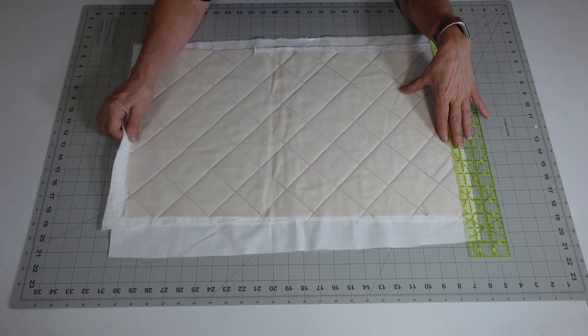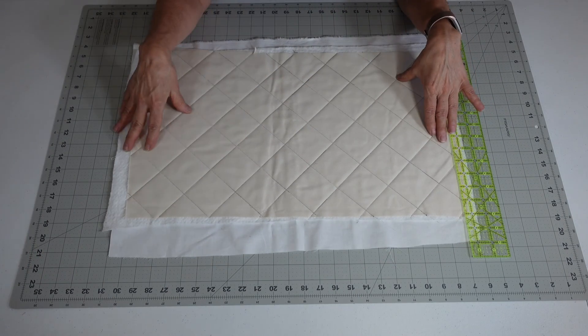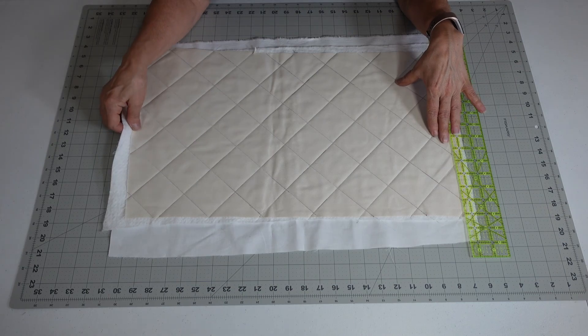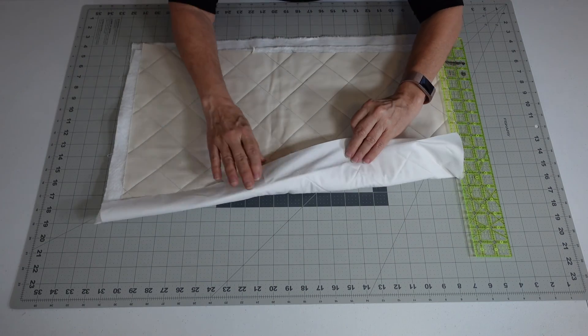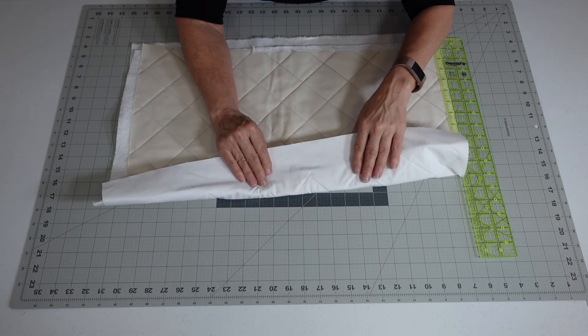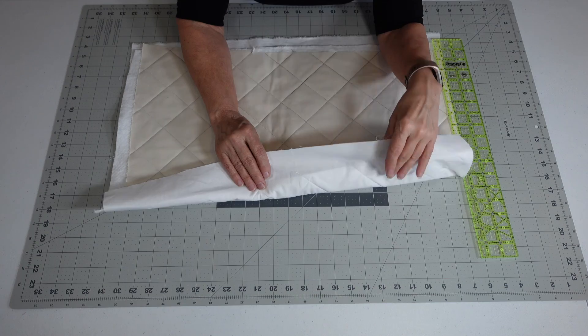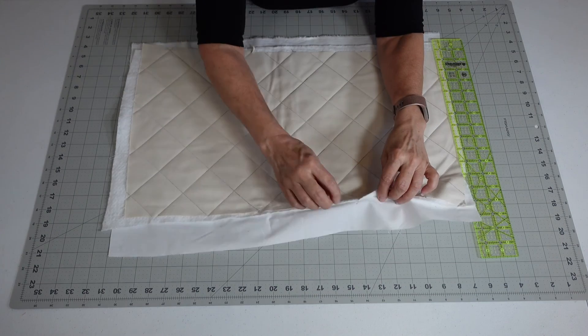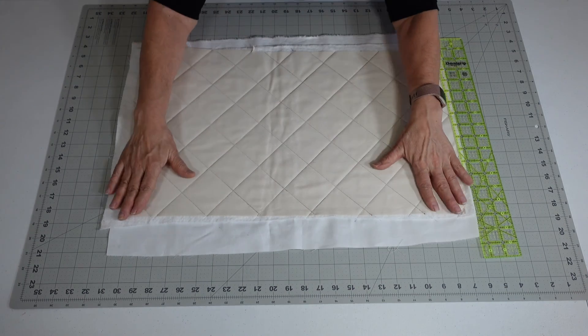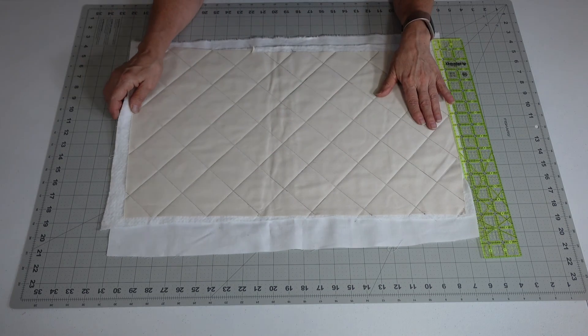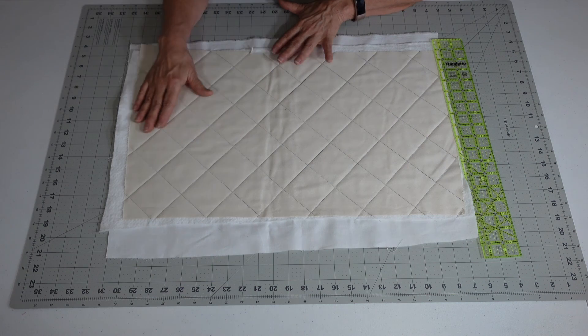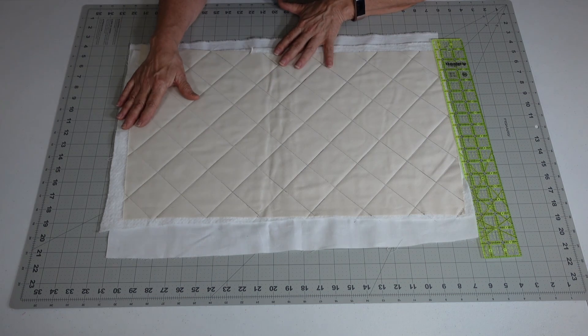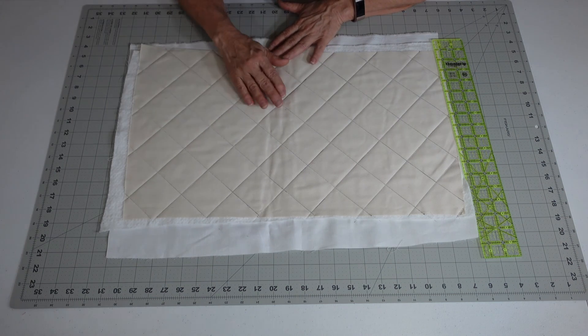We're going to start out with a 12 by 20 inch piece of material. We're going to have a lining, although you technically don't have to have a lining, and then you need batting and you need your topping. This is a twill fabric. Cut it a little bigger than 12 by 20.